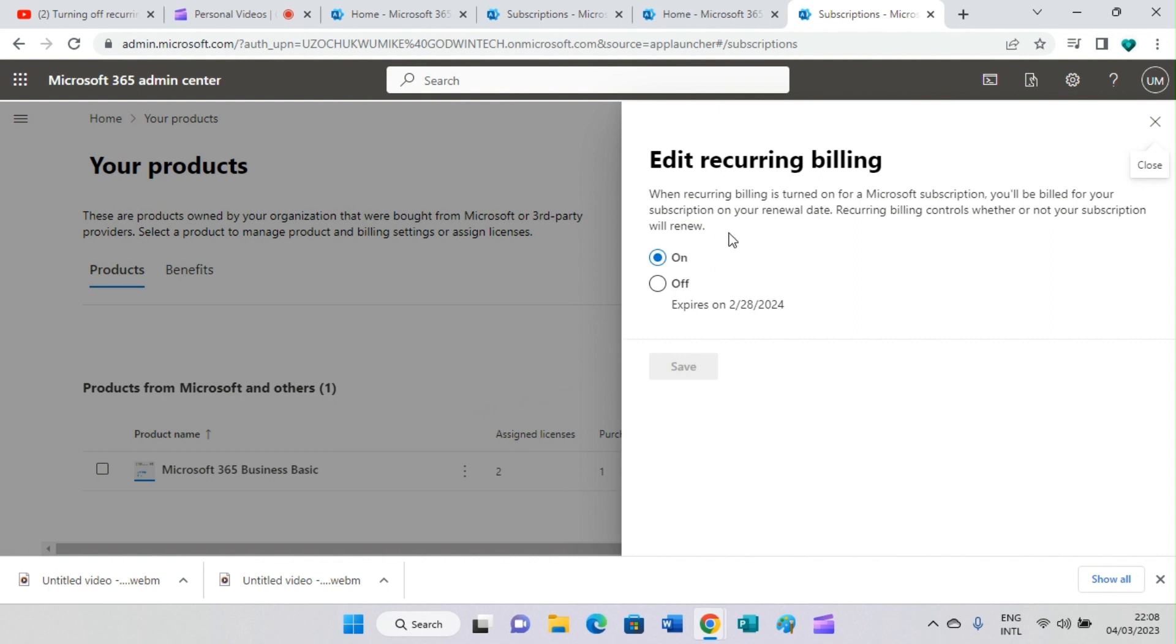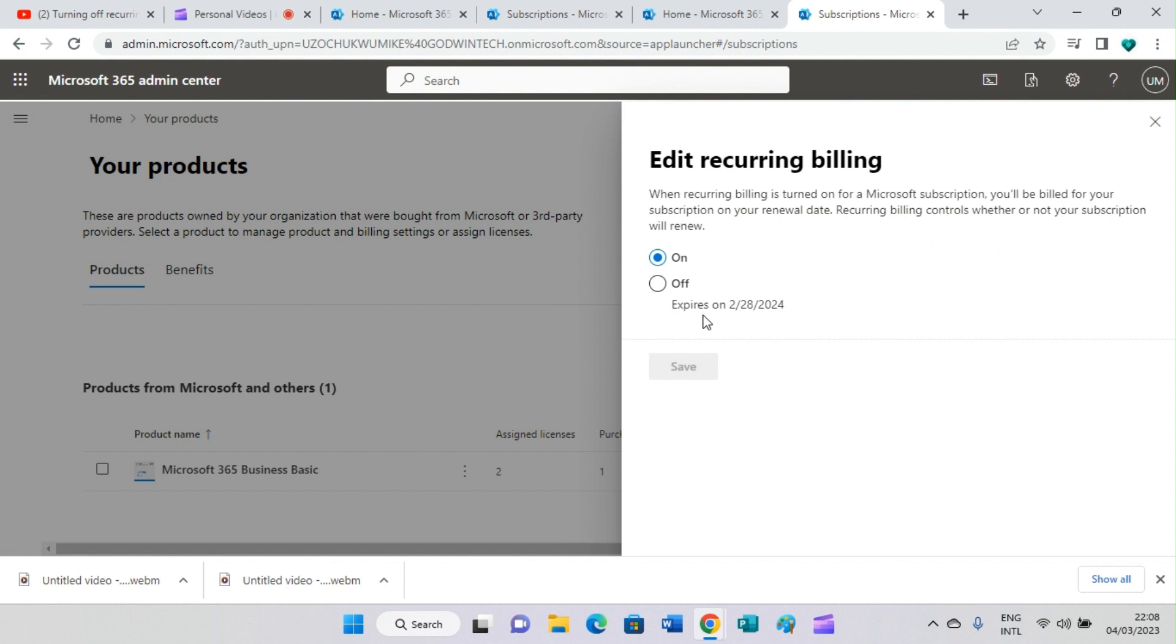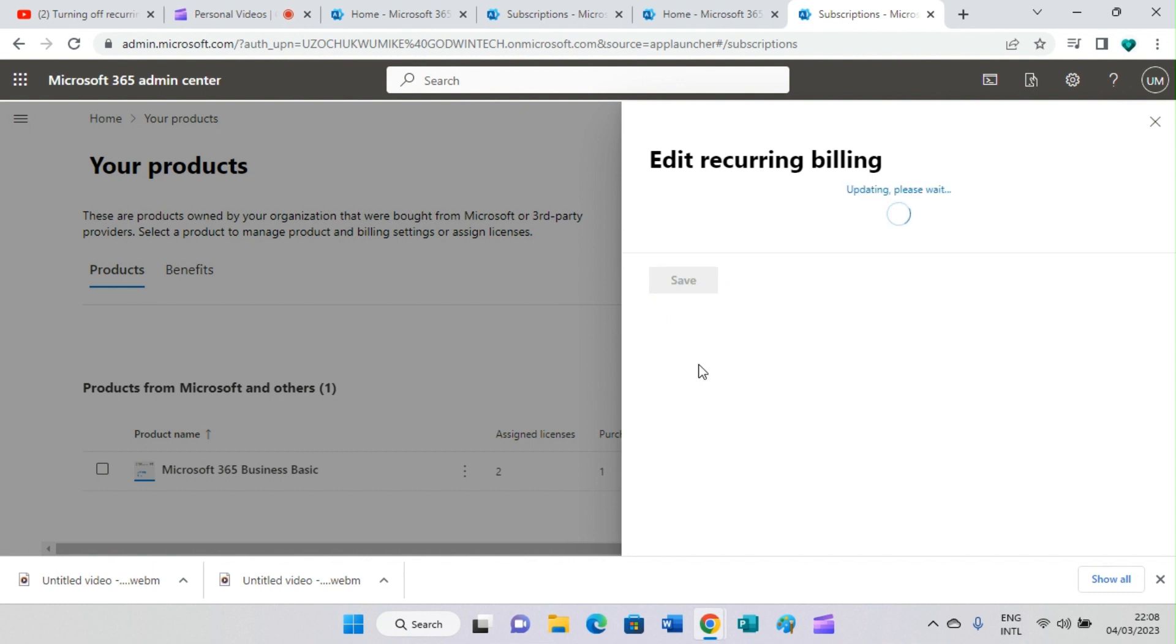You can see the recurring billing is turned on here. When recurring billing is turned on for a Microsoft subscription, you will be billed for your subscription on your renewal date. The recurring billing controls whether or not your subscription will renew. We don't want it to renew automatically, so let's turn it off. After that, click on save button.